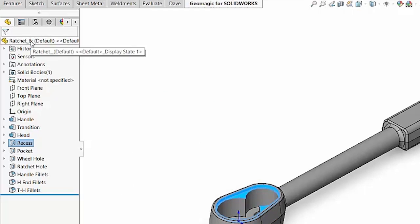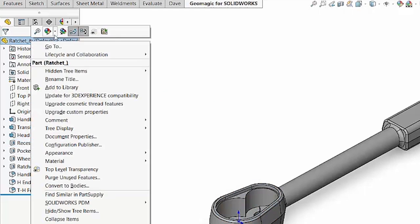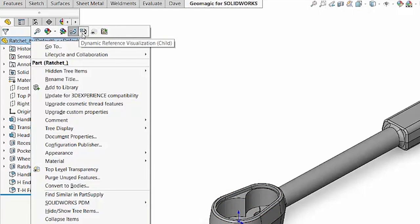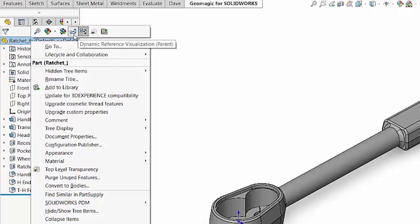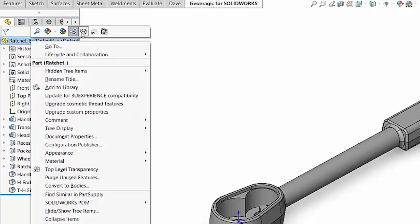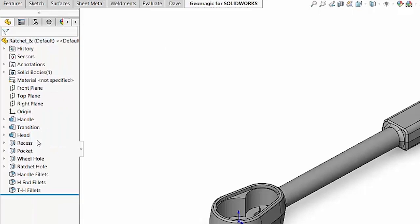SOLIDWORKS also gives us a way of identifying that known as dynamic reference visualization. So you can see we have two sets of arrows, one pointing up for parent and one pointing down for child. Now these are not enabled by default, but you can turn those on. And once those are turned on,